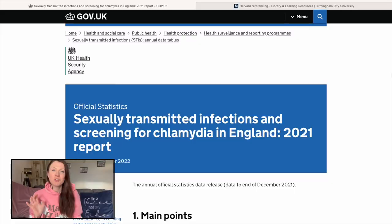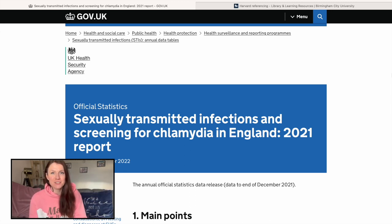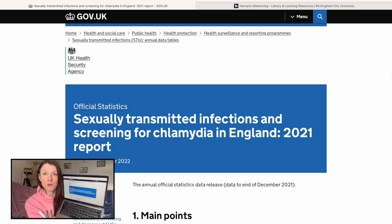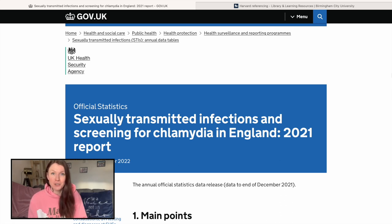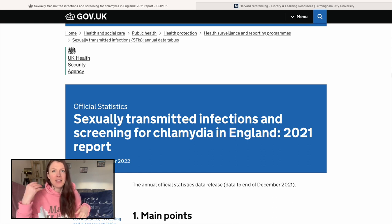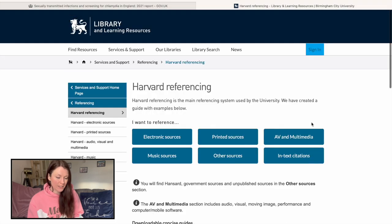There'll be links below in the description, so have a look at those. What I'm going to do is a live demonstration — I've got my laptop — of how I would reference, and hopefully it'll help you and make sense. I've pulled up this 2021 report, the same one I used in my previous video, just to keep it easy and simple. I'm going to reference this report in my writing and show you different ways of doing it.